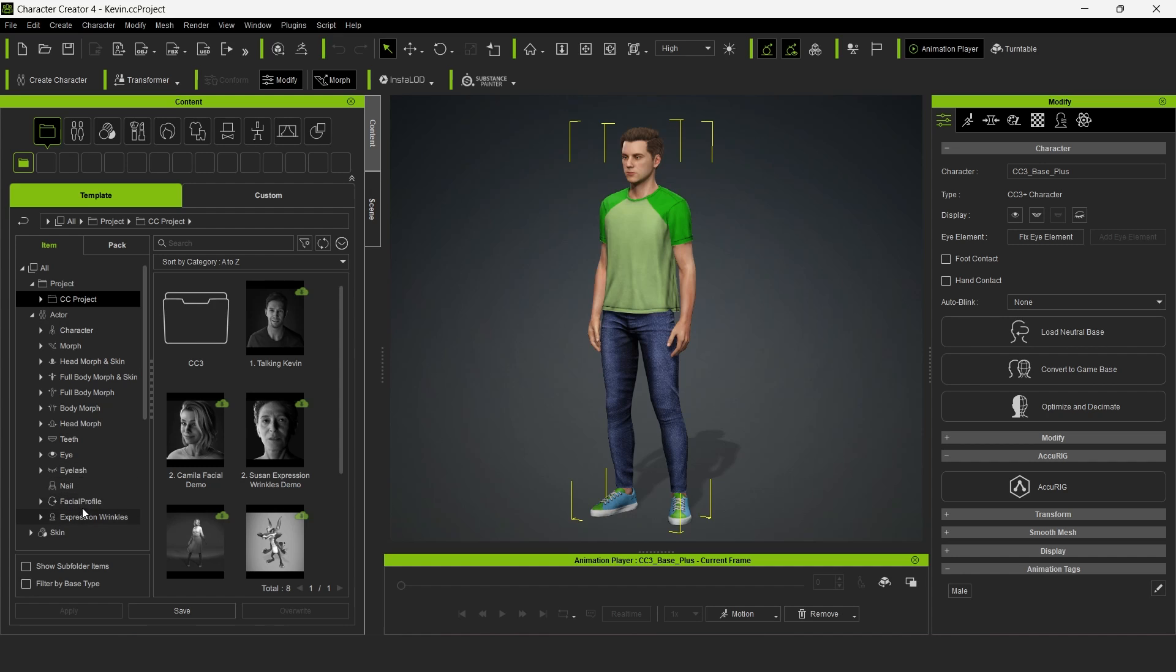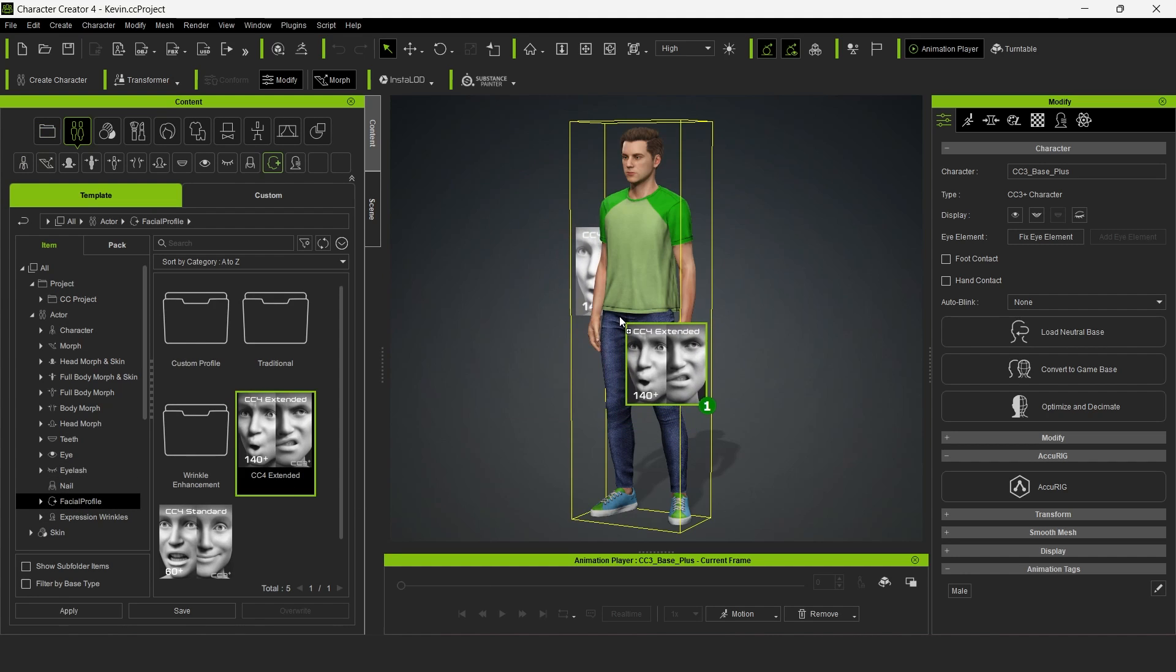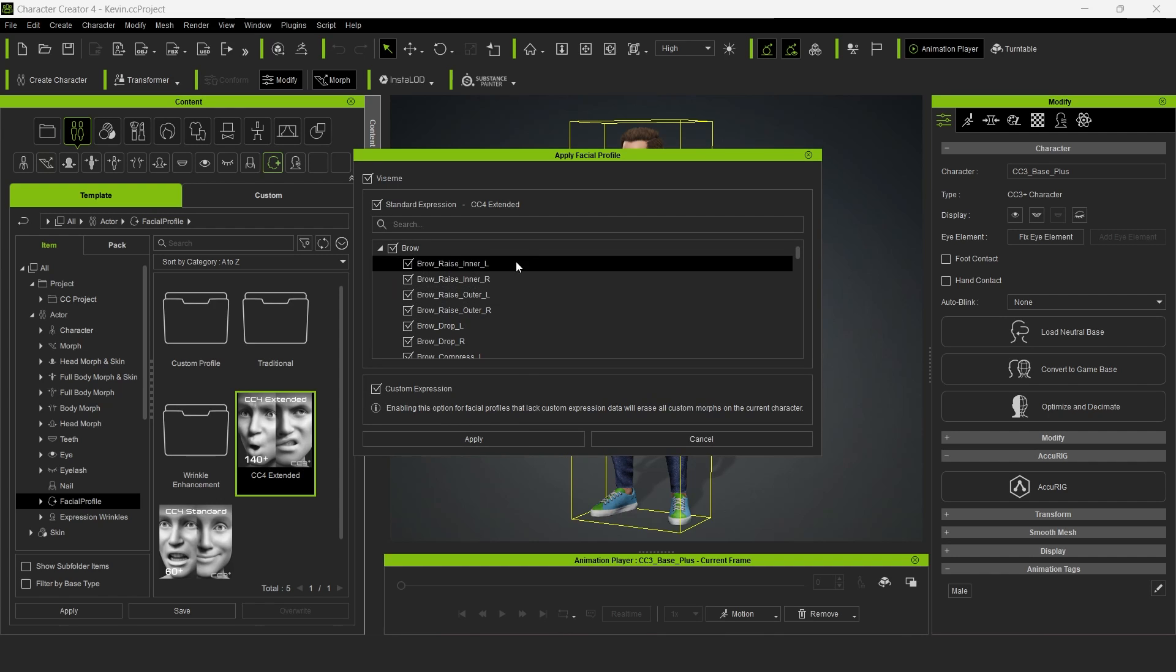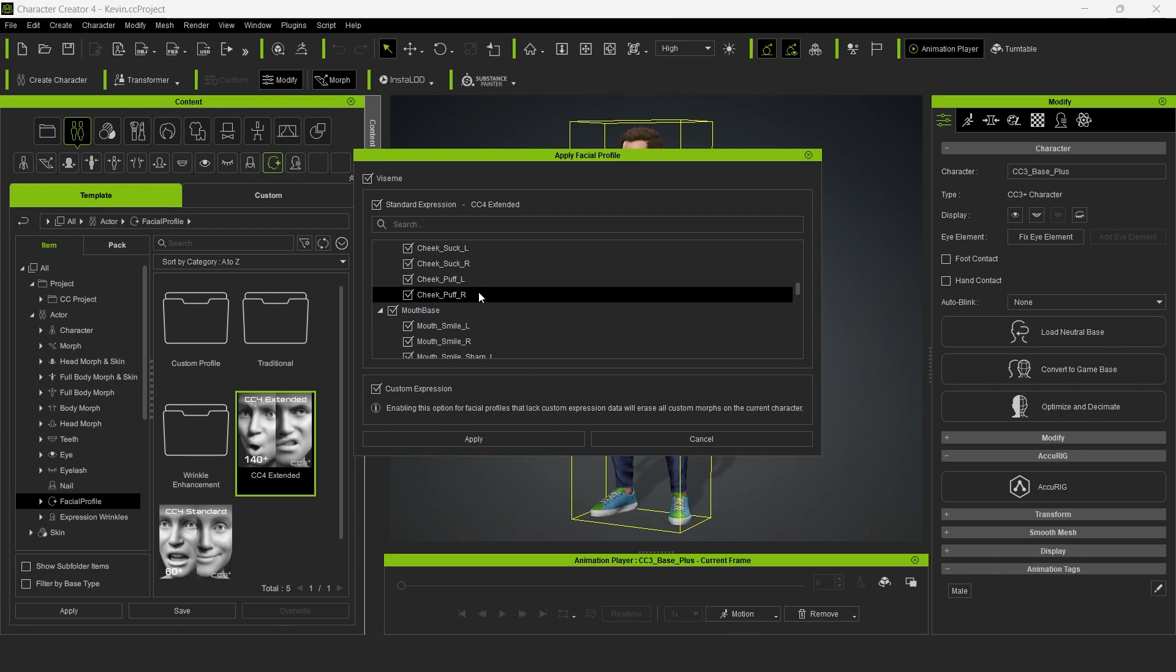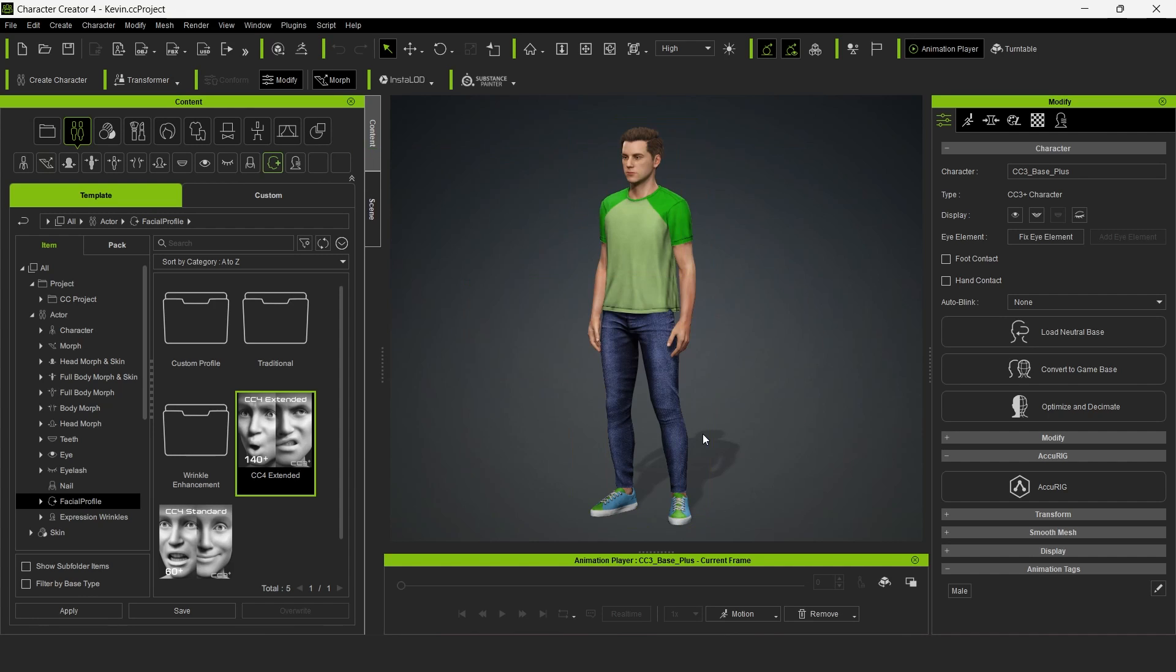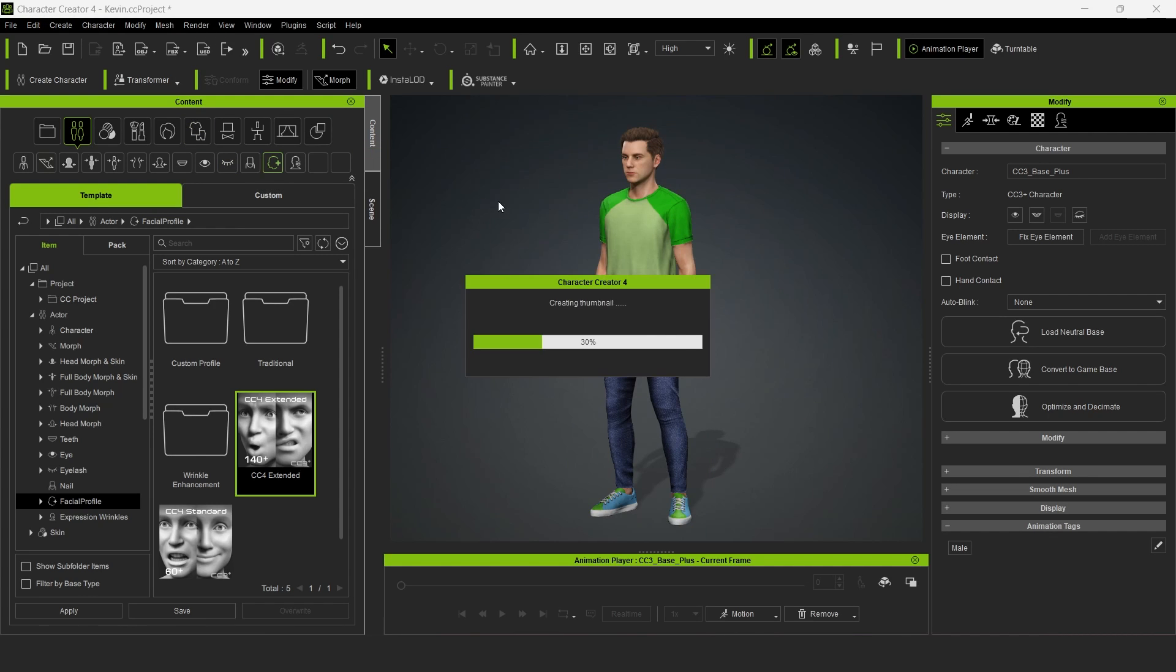Select Actor and then Facial Profile from the menu, and then simply drag the CC4 Extended Facial Profiles onto your character. You can review the blend shapes and then click Apply. This will give the character all the blend shapes we need. Go ahead and save the project.